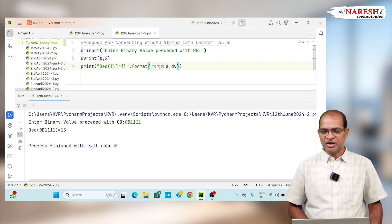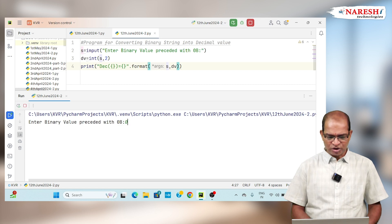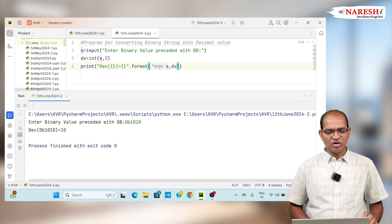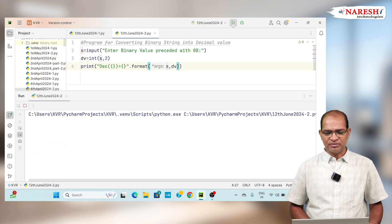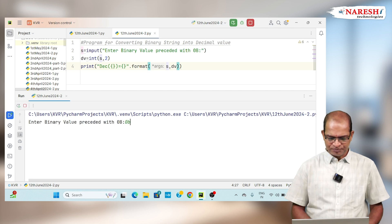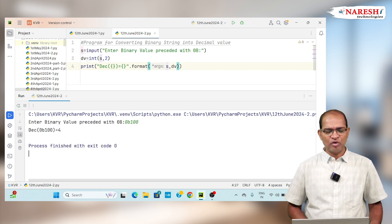Run the code again. I will enter 0b1010 and get the value 10. Then I will enter 0b100 and get the value 4.